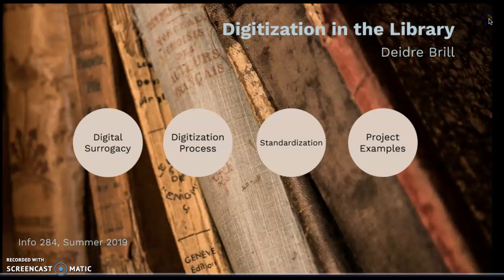Hi there, this is Deidre Brill, and welcome to my presentation on digitization in the library.